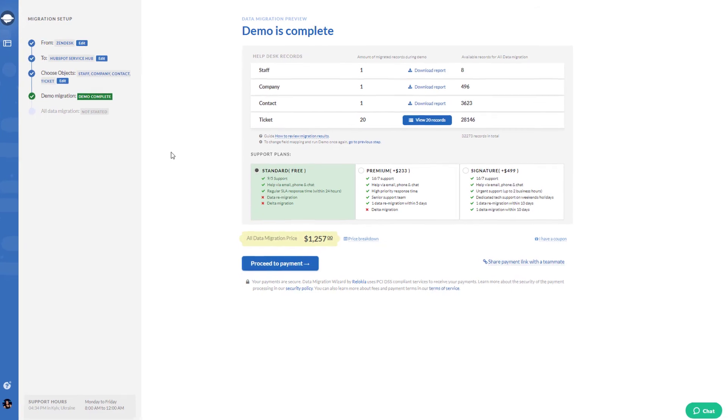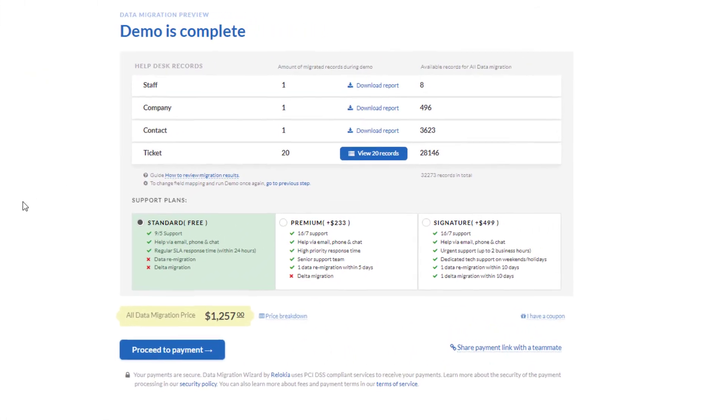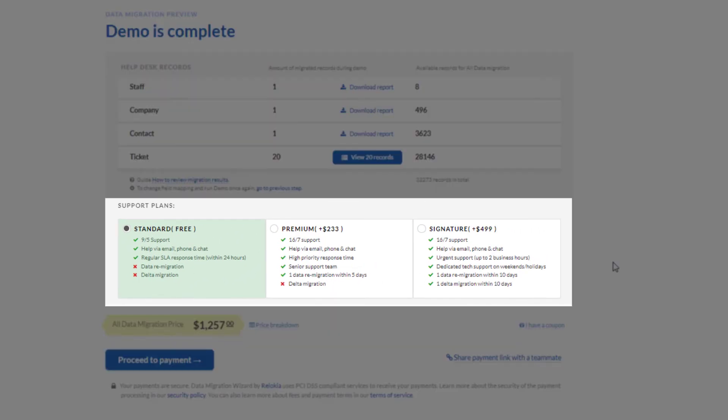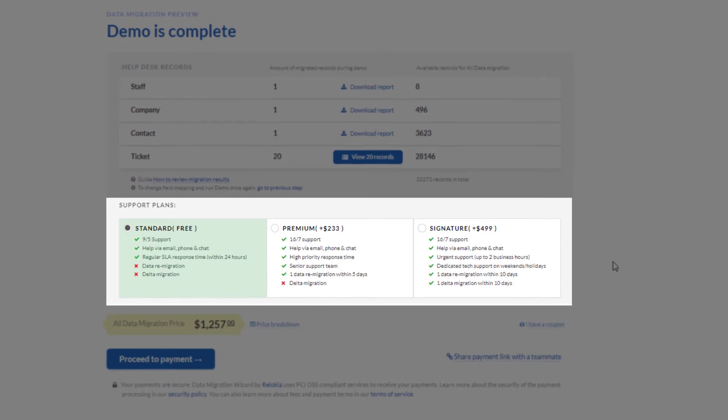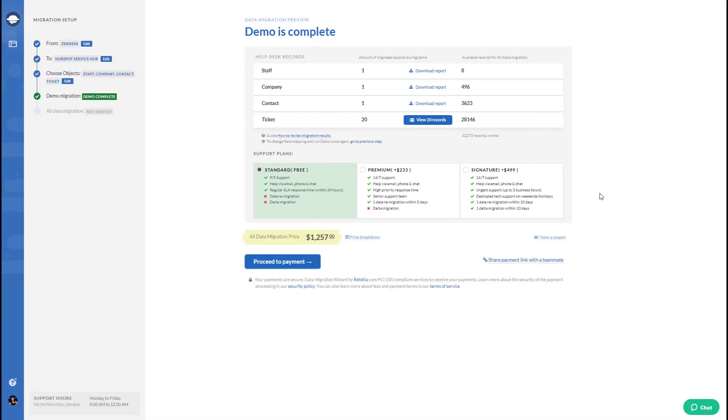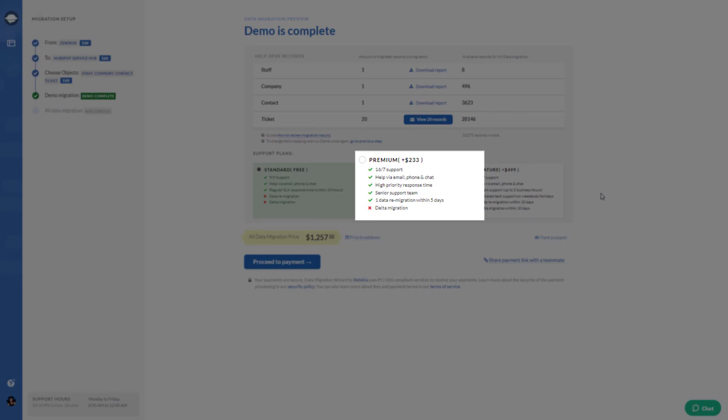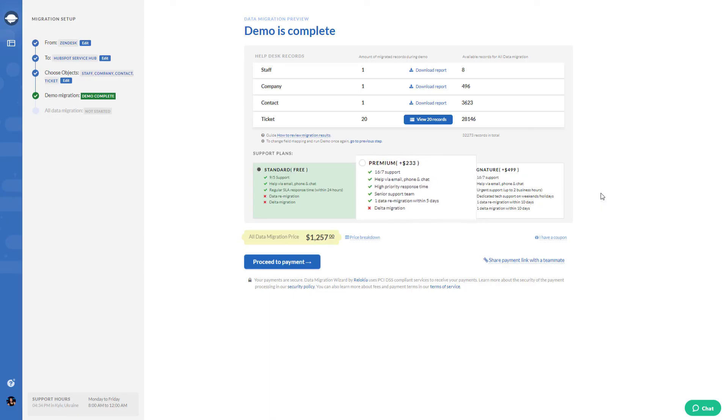Have specific requirements for your data import to HubSpot Service Hub? Then pick up a suitable support plan. Need some changes and re-migrate your data? Pick a premium plan and re-migrate your data within 5 days.